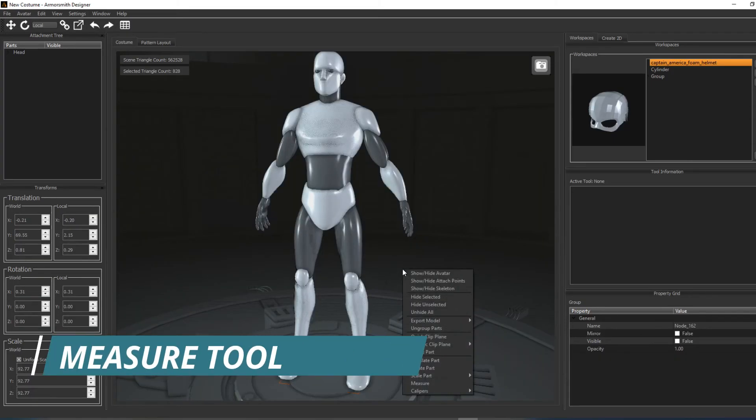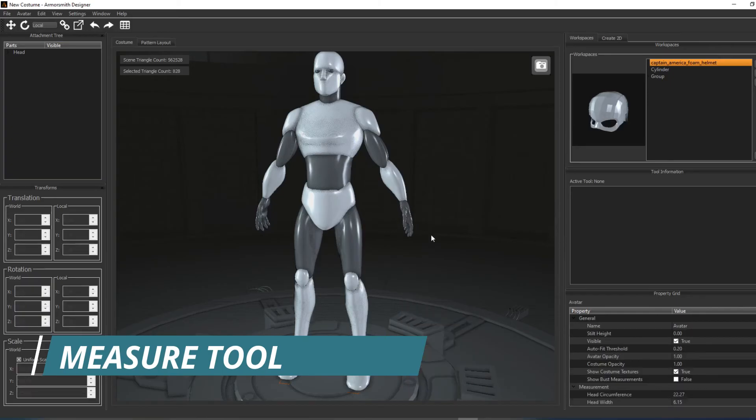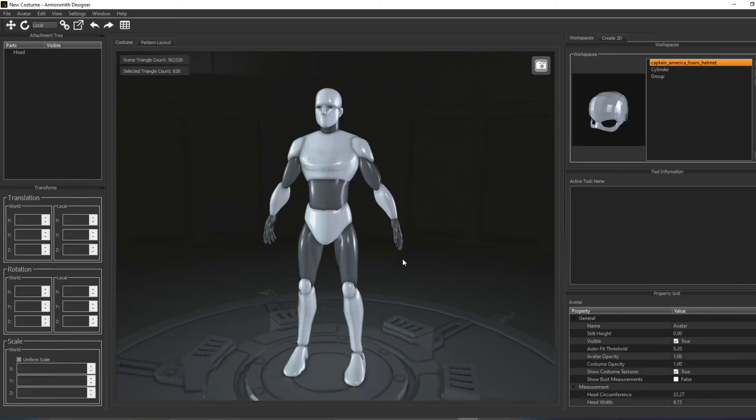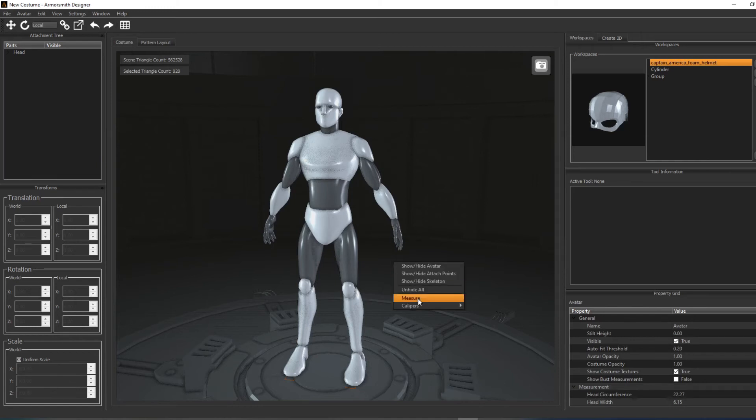The next topic we'll cover is measuring objects in Armorsmith Designer. The measurement tool can be activated via the M keyboard shortcut, or by right-clicking and choosing Measure.